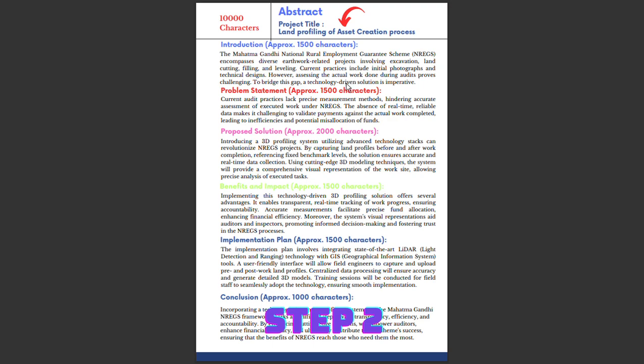The problem proves challenging, so to bridge this gap, a technology-driven solution is imperative. Current audit practices lack precise measurement methods, hindering accurate assessment of executed work under MGNREGA. The absence of real-time reliable data makes it challenging to validate payment against actual work completed, leading to inefficiencies and potential misallocation of funds. Proper data mapping is not happening, causing a mismatch between actual work completed and funds that should be allocated.